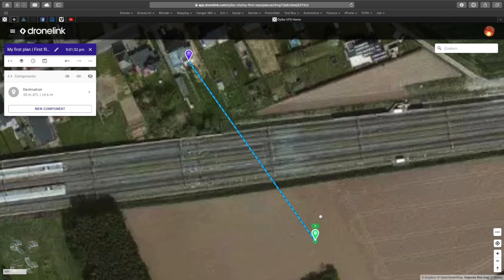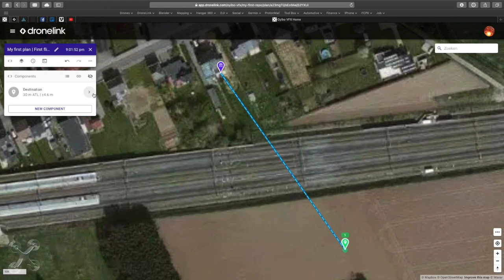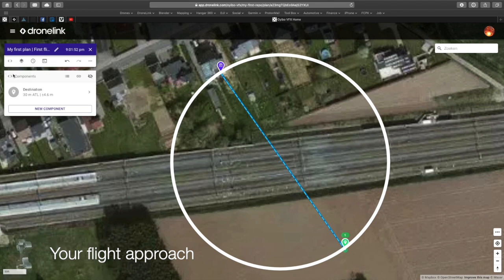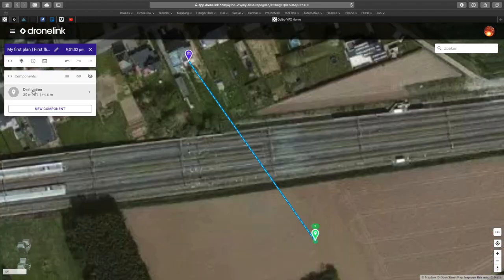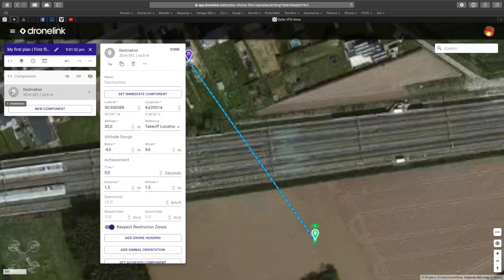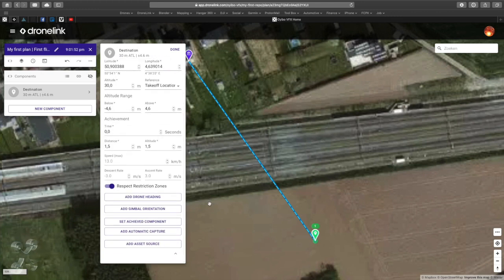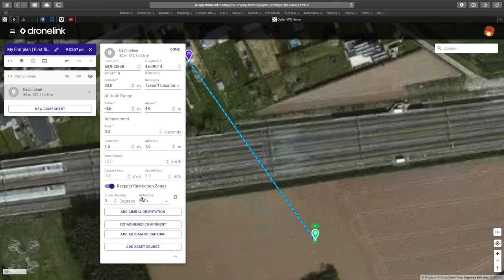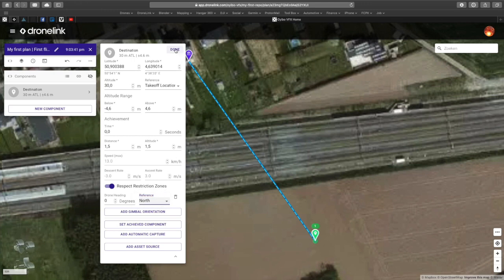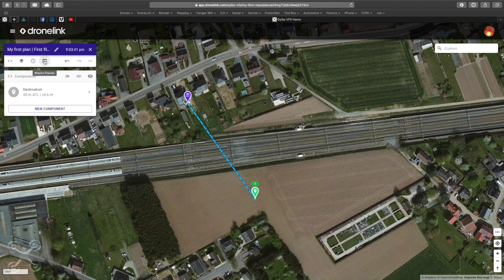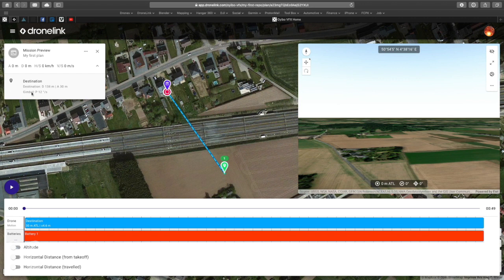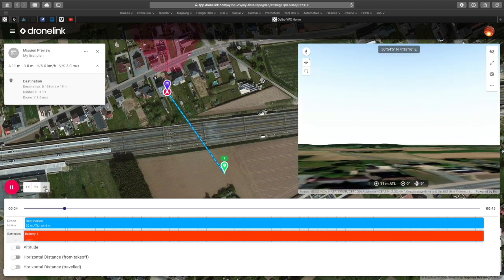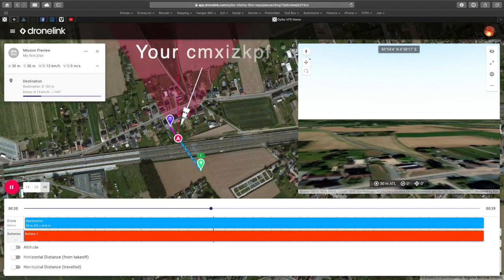The green marker is the point where the mission will start. When we click on the preview button we get this image — it basically tells you how the drone is flying, especially which side it is heading. This can be important, which we will show you in a minute.